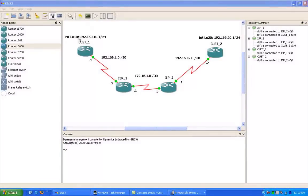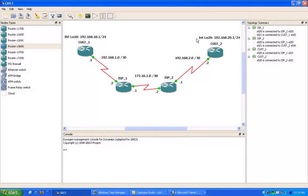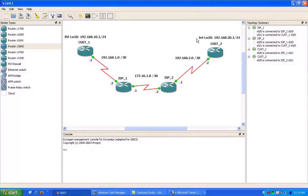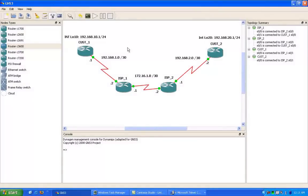Now, we have a loopback interface on both customer routers. These loopback interfaces are used to simulate customer networks inside of our GNS3 program.